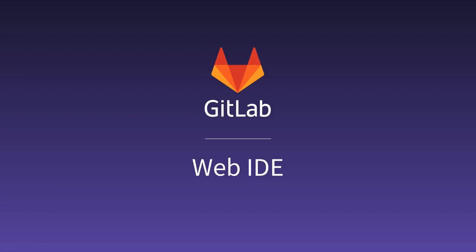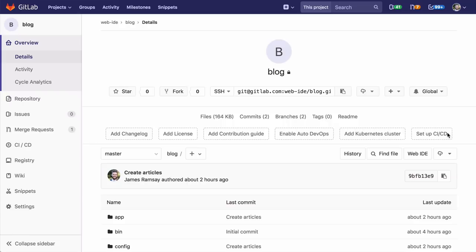If you're anything like me, switching branches is annoying. Stashing your changes, trying to remember the name of the branch, then switching to the branch can easily feel like it takes longer than actually fixing a bug or resolving merge request feedback. Let me show you how the web IDE makes this easy.